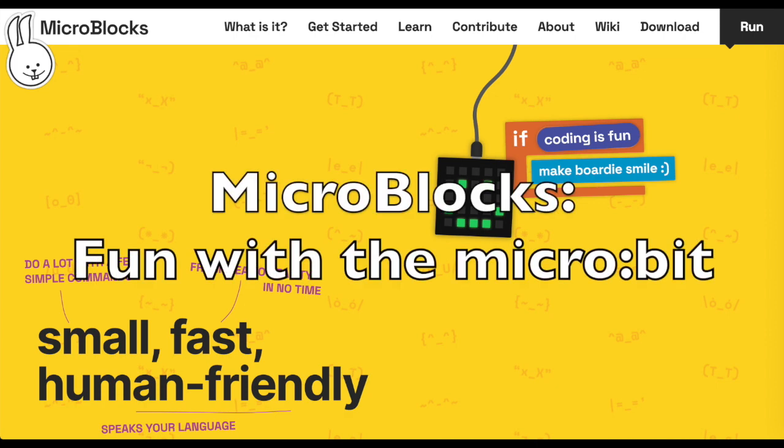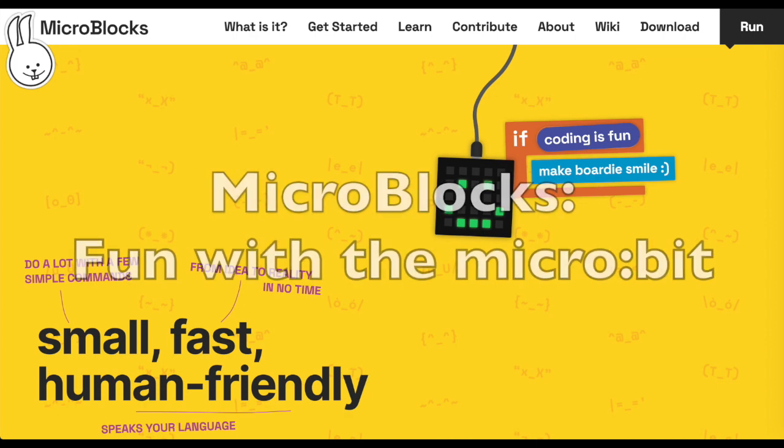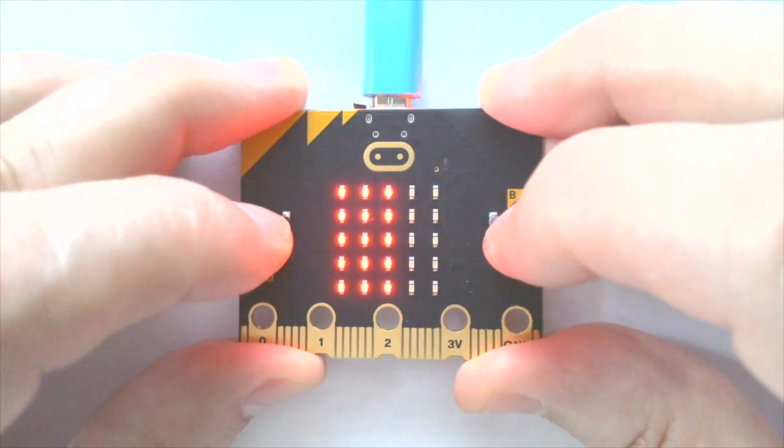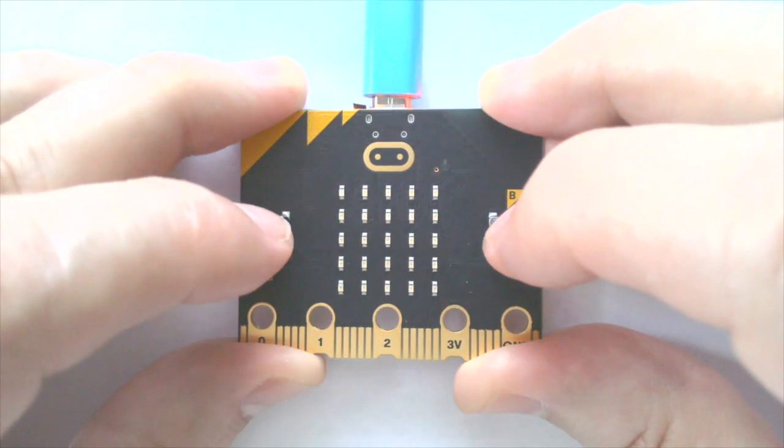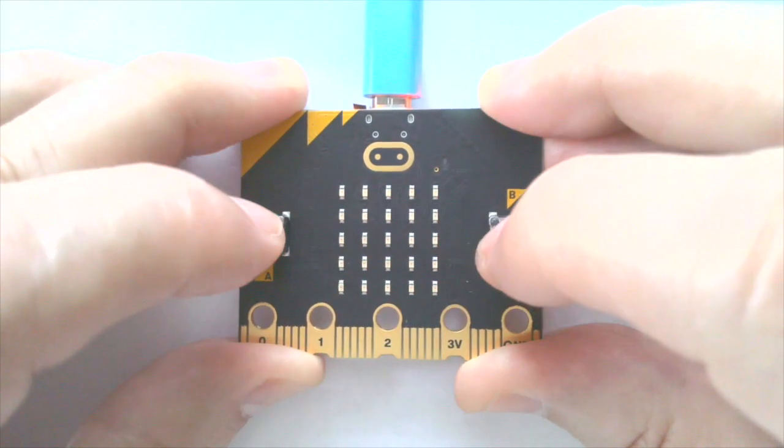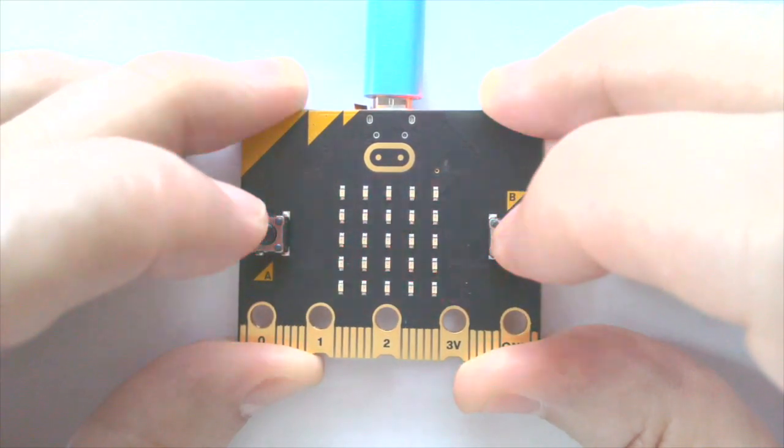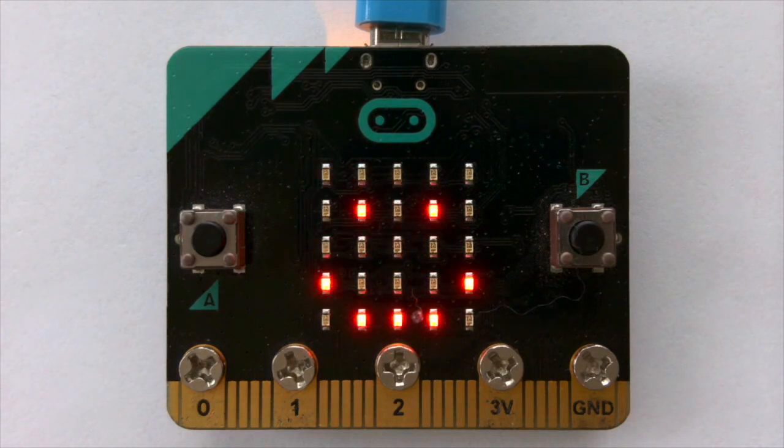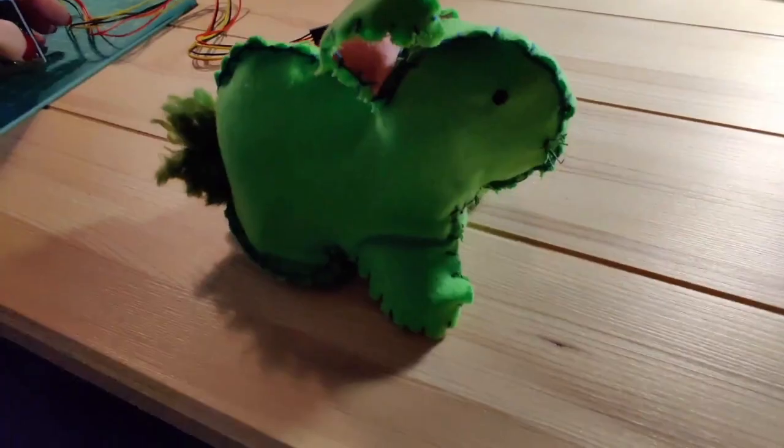MicroBlocks is a coding tool for the microbit that lets you create things that go anywhere. Pocket games you can play while waiting for the bus, an animated name tag you can wear to a party.